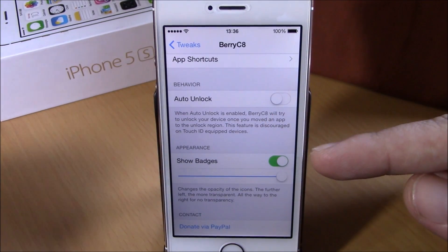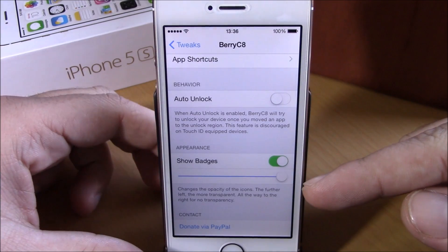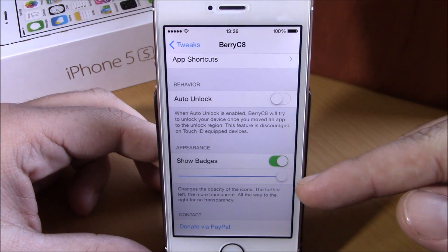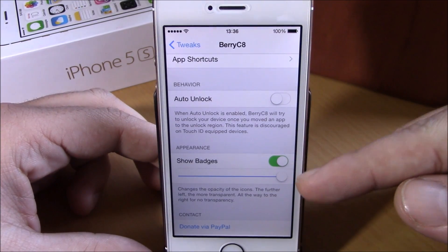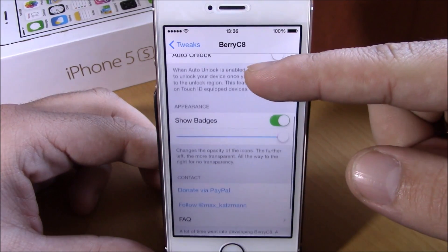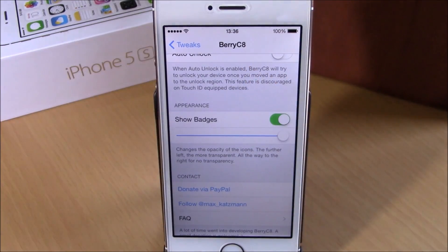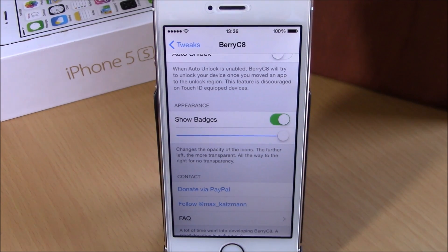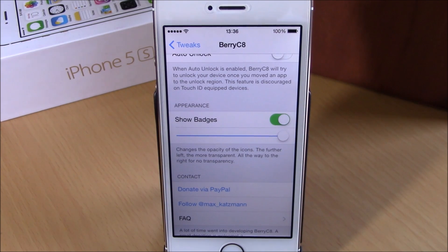Then you can also set the transparency of the badges with the slider right here. You can download this tweak for free from the Big Boss repo. I hope you guys enjoyed, and don't forget to subscribe to our channel.